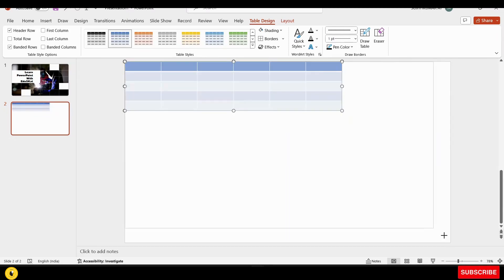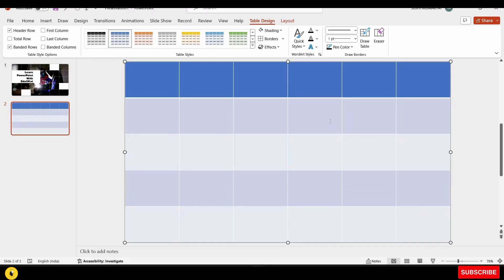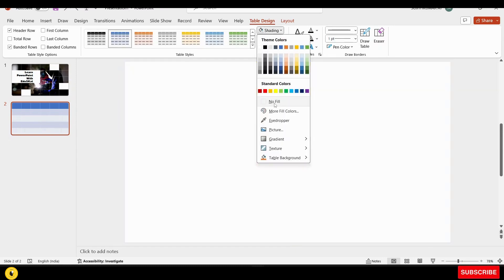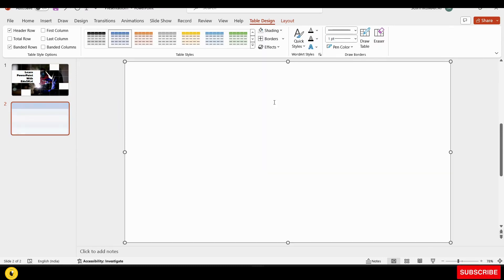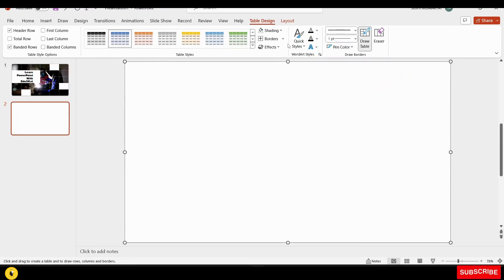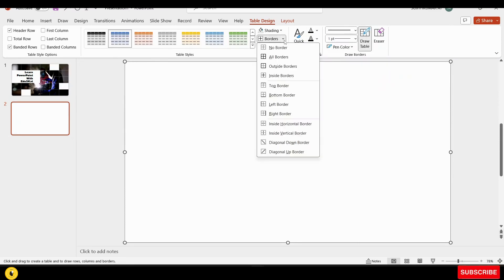This slide will be fully covered. I will select the table and apply no fill. I will select a pen color, select white, then apply borders and inside borders.